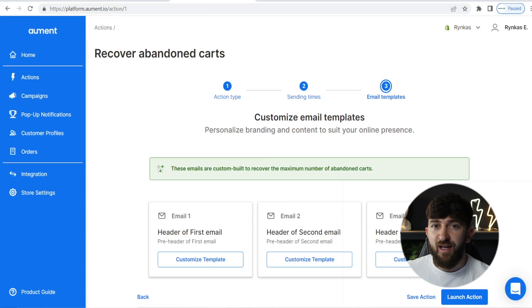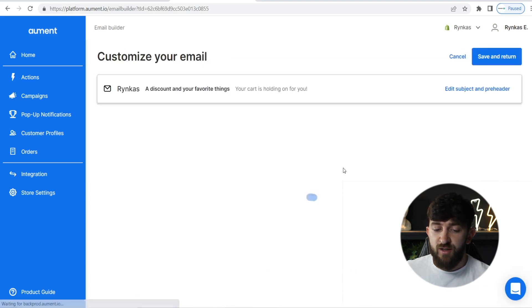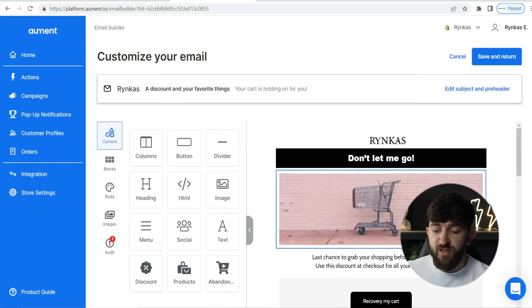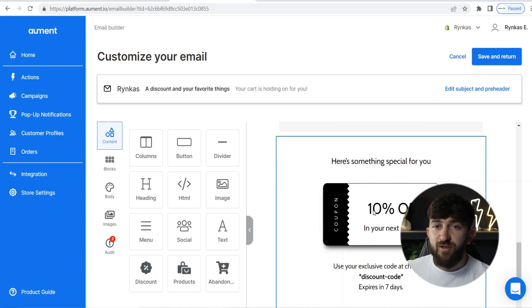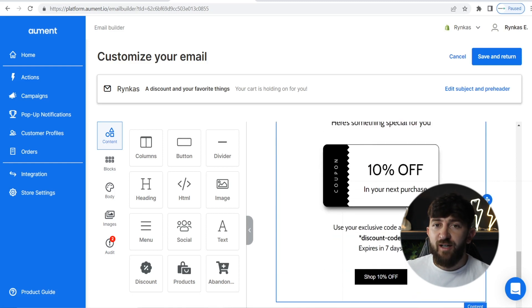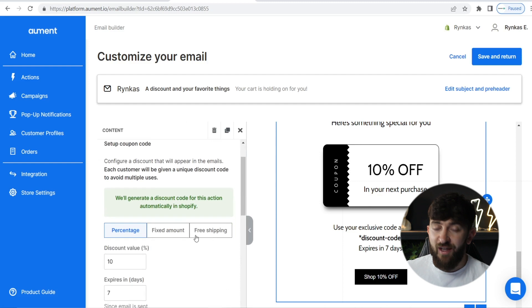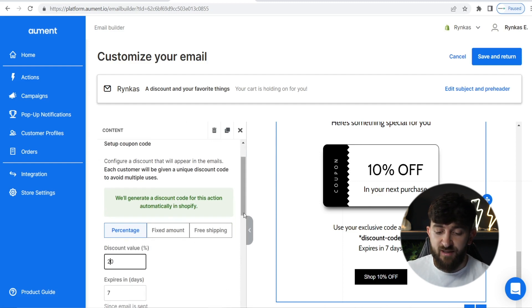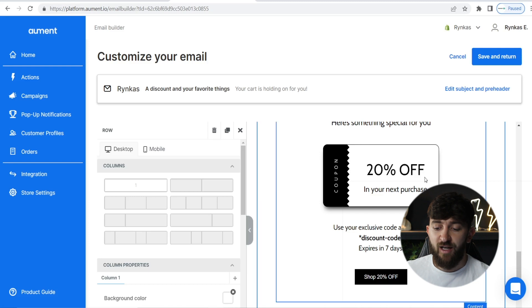For the final email in the abandoned cart recovery sequence, add your logo once again. For this third email, it automatically adds a discount code for you. I recommend adding an even bigger discount code — for the second email you can add 10%, and then for the third email, if they haven't already converted, you can go in and add 20%, for example. That will just encourage the customer to make that purchase and recover that abandoned cart.